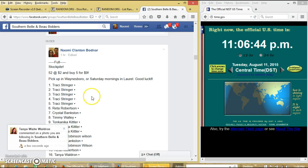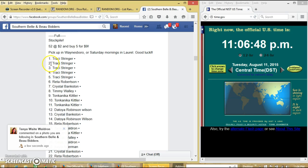Alright y'all, we're going to run the stockpile. We have 52 stocks at $2 each and buy $5 for $9.